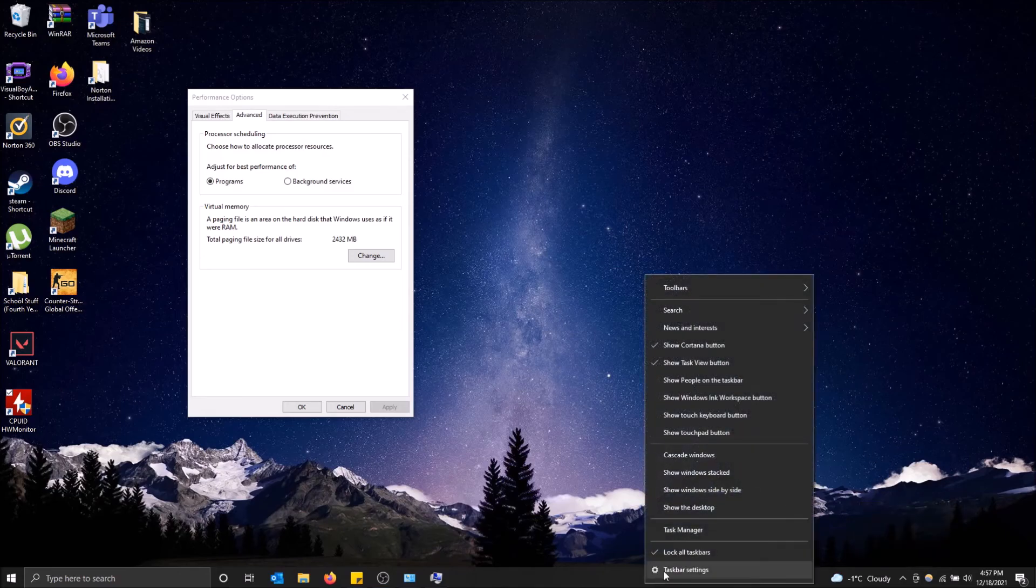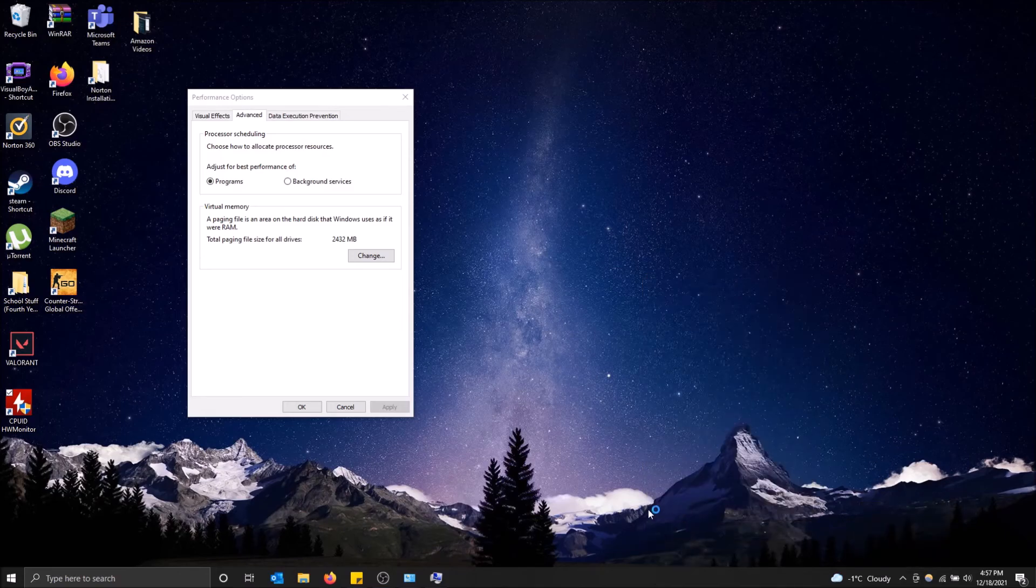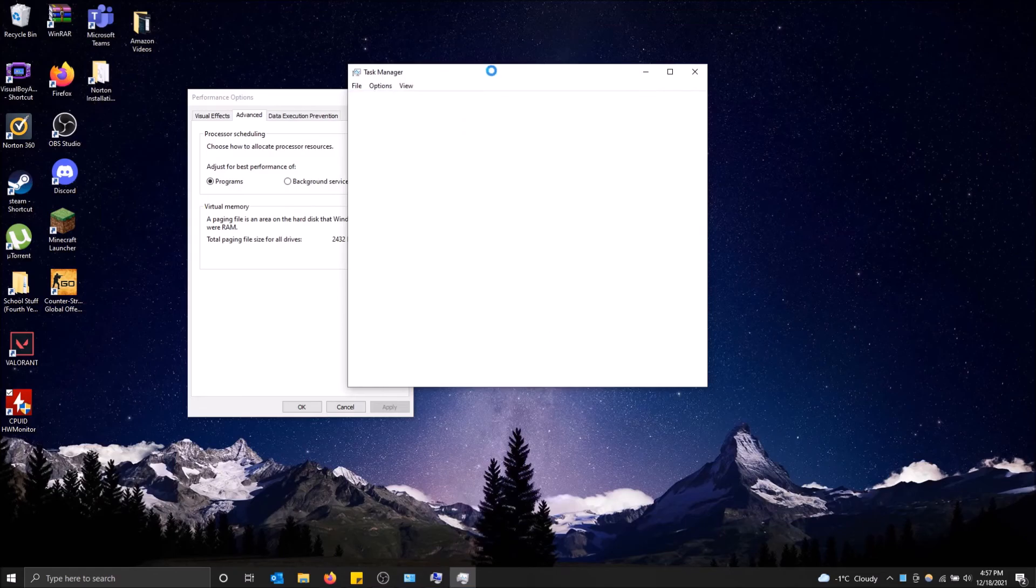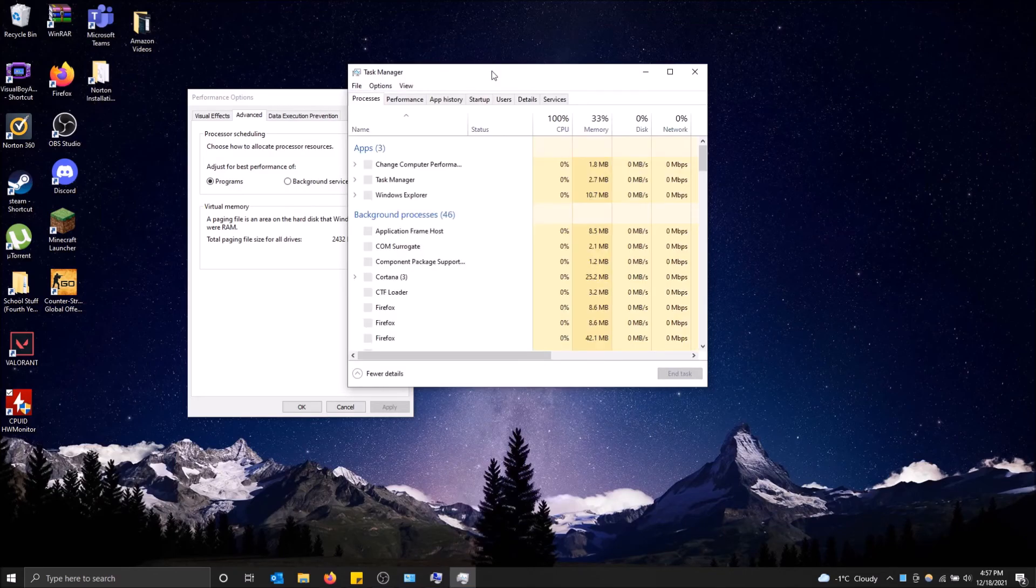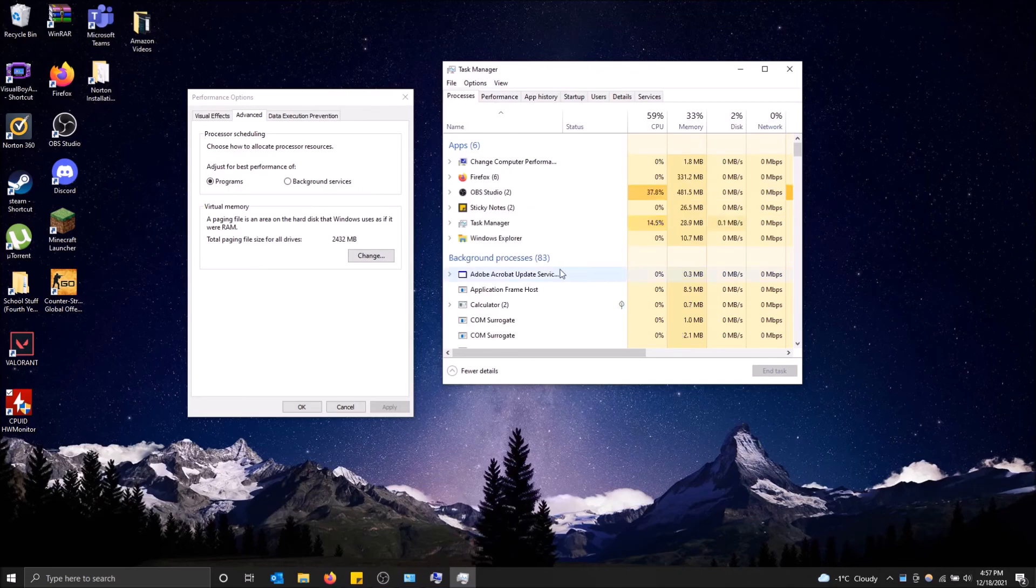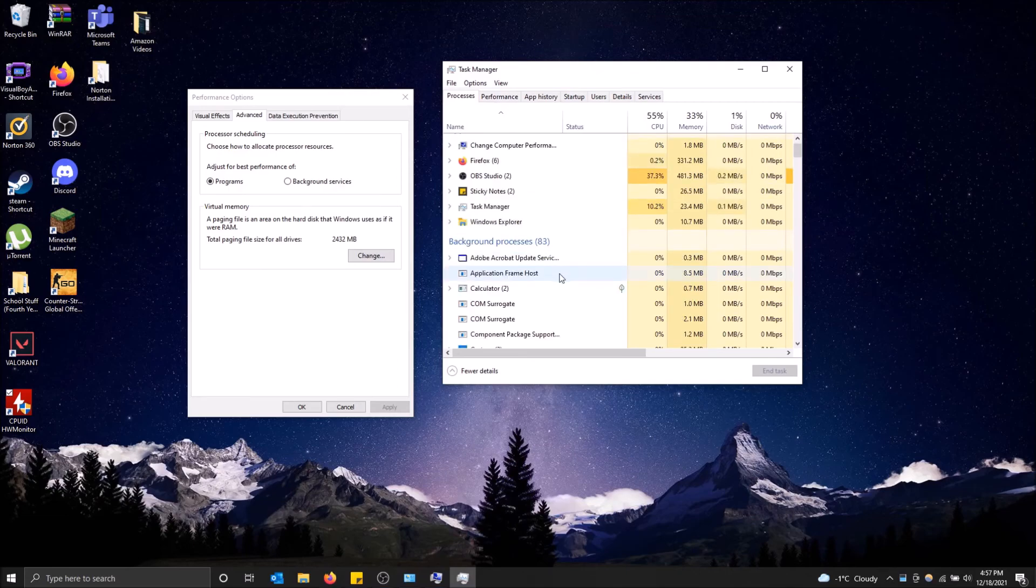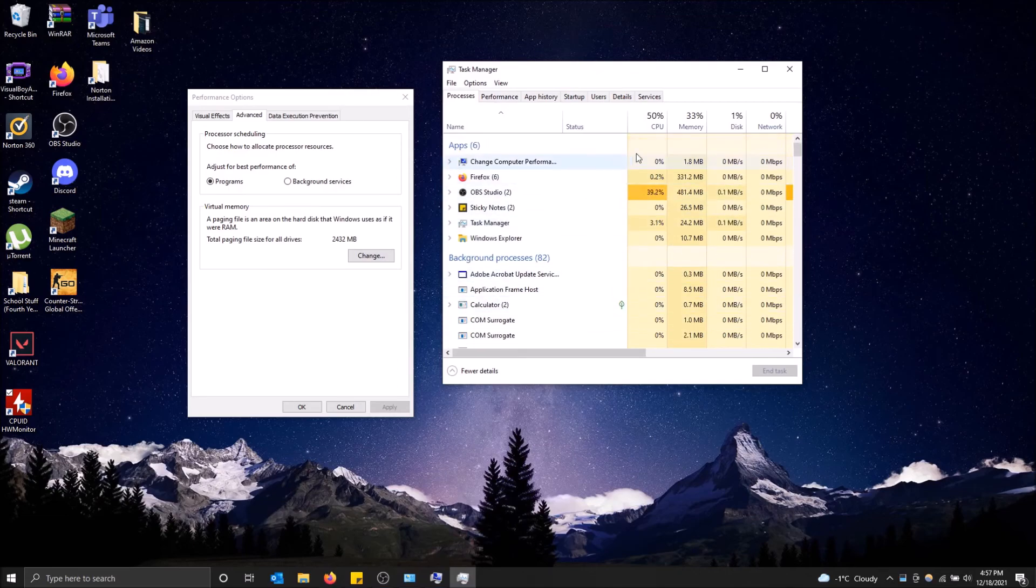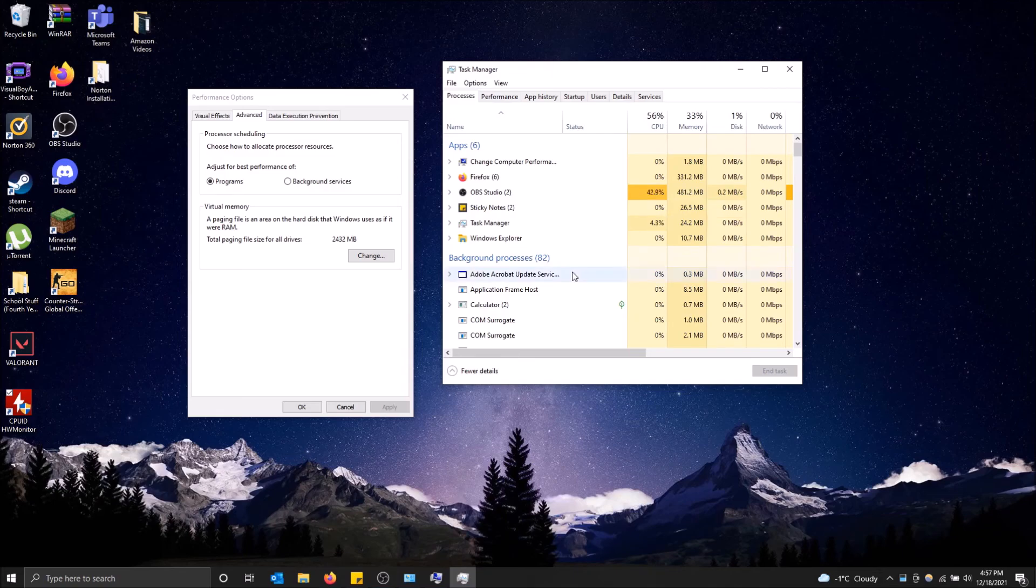If you open your task manager, you can see a bunch of other background things running this way. You can see them right here under background processes. Your processor will prioritize these over these.